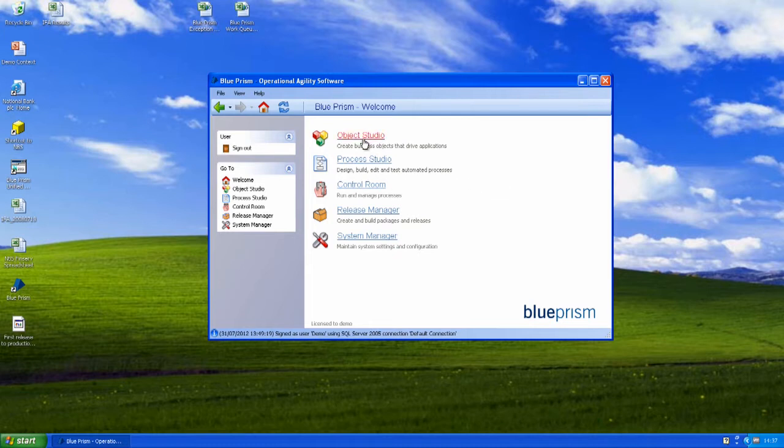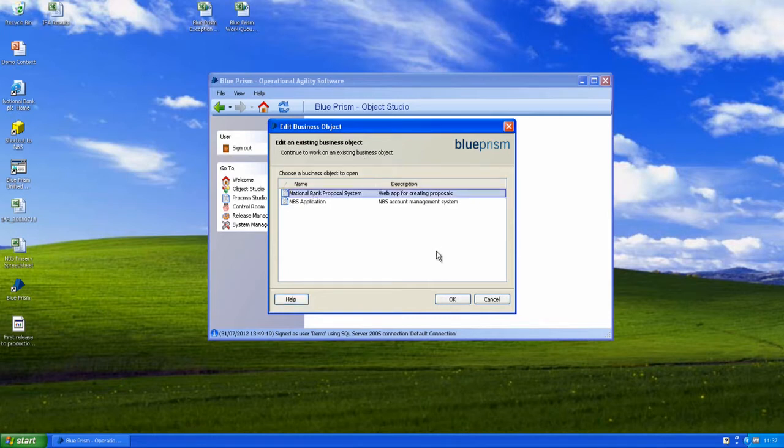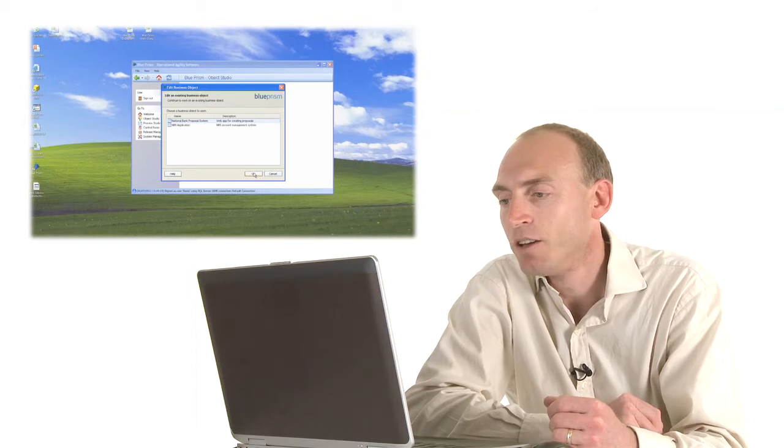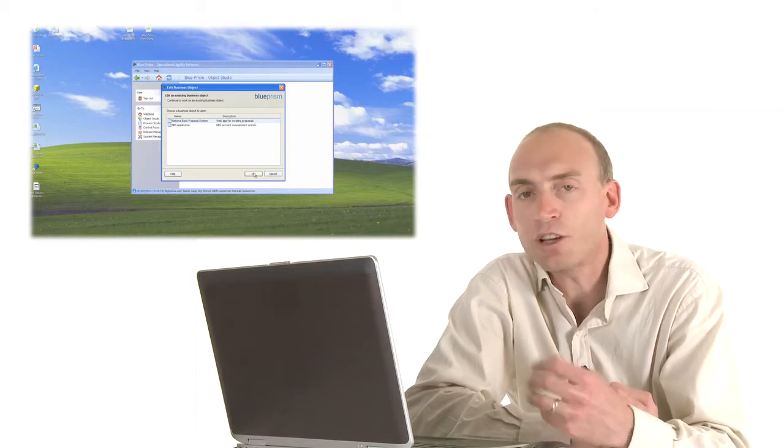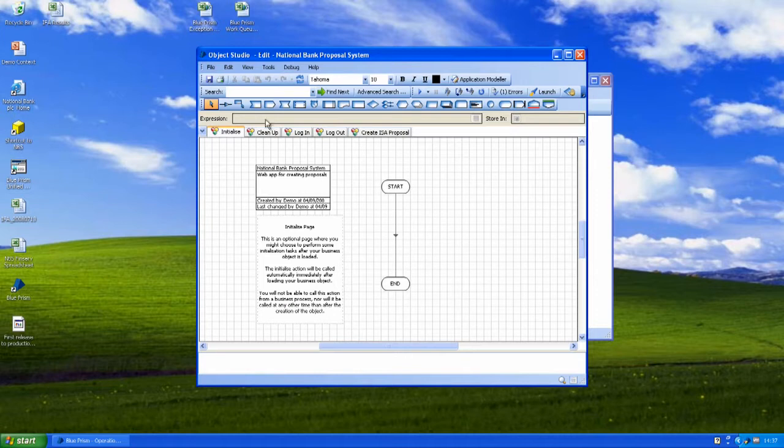The first thing we're going to do is to have a look at a business object and see how we model your applications and create these reusable actions. So if I go into Object Studio now, what I'm going to do is open the object for our proposal system.